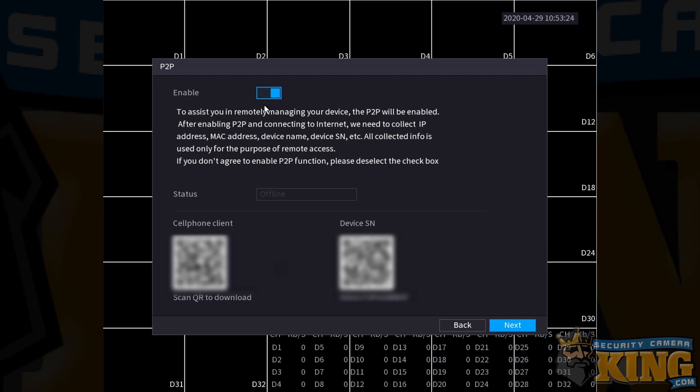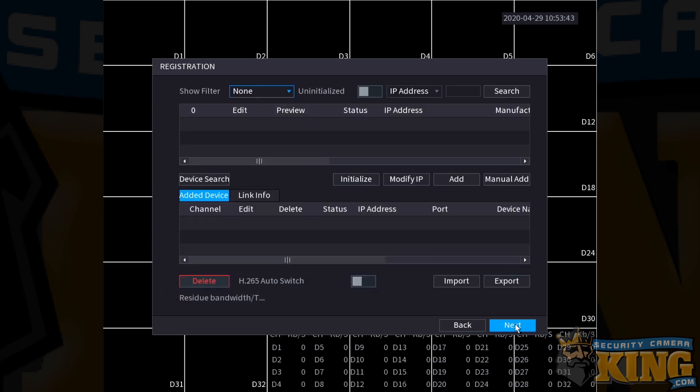The next screen is the P2P screen. If you would like, you can enable P2P for remote viewing now from this setup wizard. This is highly recommended as it is the simplest way to enable remote viewing using the QR code you see in the device SN field. If you want to leave this enabled, click next, otherwise disable and then click next.